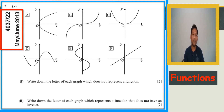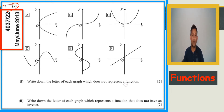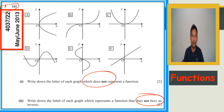We have a past paper question — June 2013, Paper 2, advance question number 3a. We have six figures. Write down the letter of which graph does not represent a function, and write down the letter of the function that does not have an inverse function.